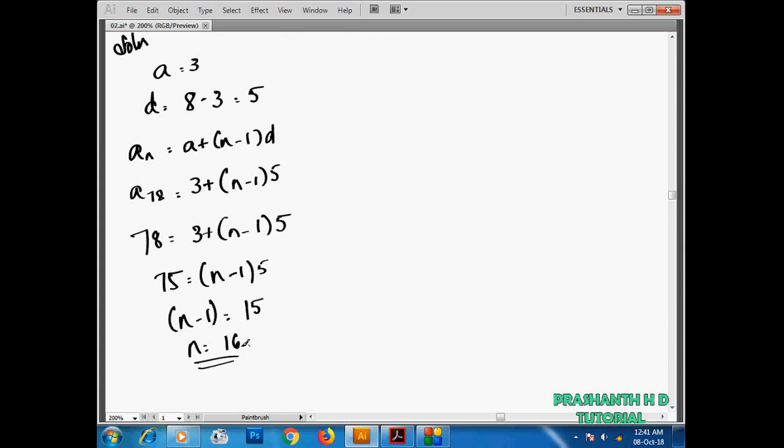So this is your answer: n equals 16. The 16th term of the AP 3, 8, 13, 18 is equal to 78. Thank you so much.